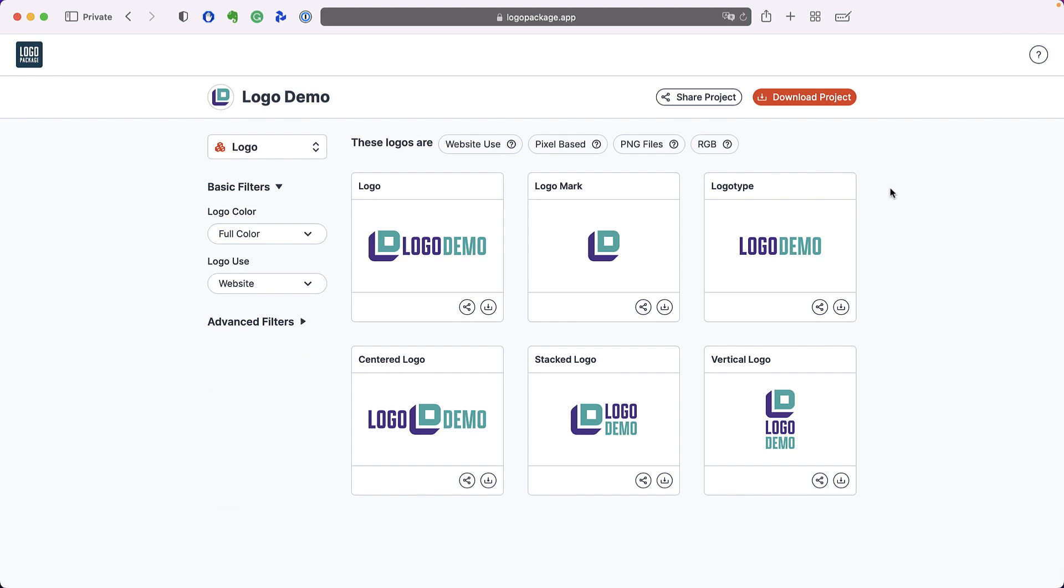If you wish to download your entire logo package, every file format and every color variation all at once, then you can go to the download project button. Pressing the download project button will download a folder of all of your logos to your local computer.